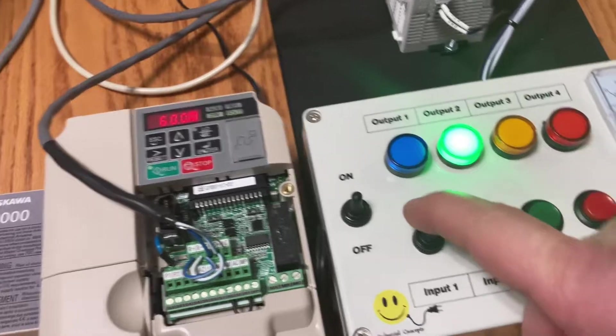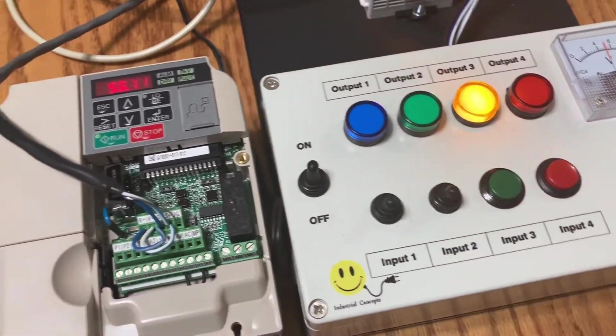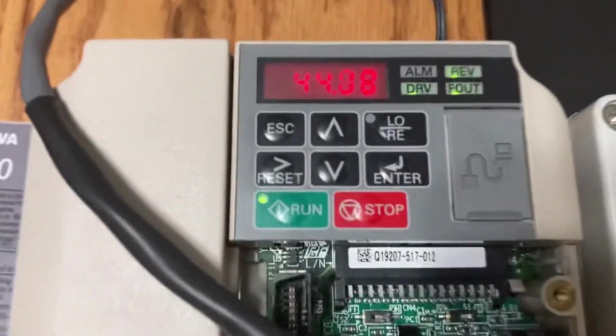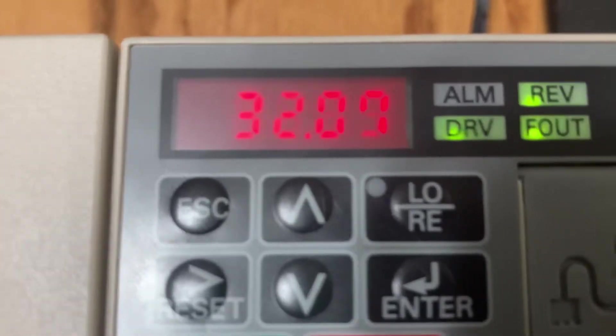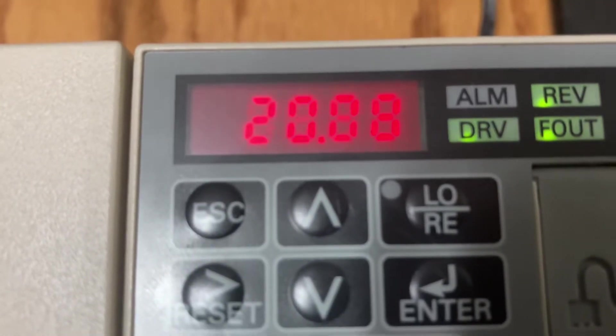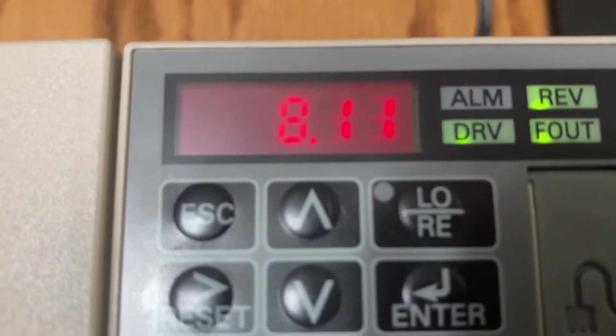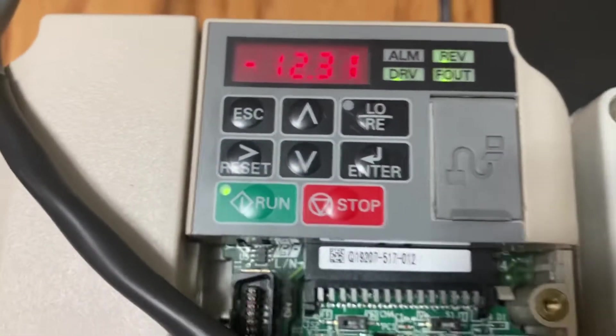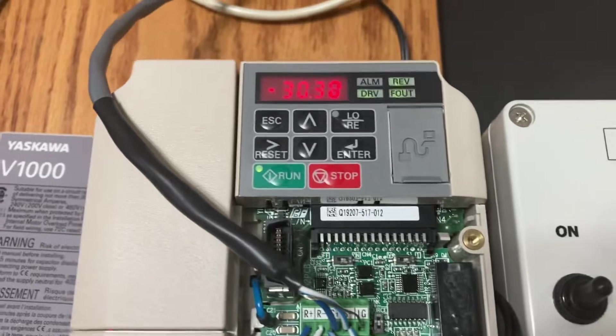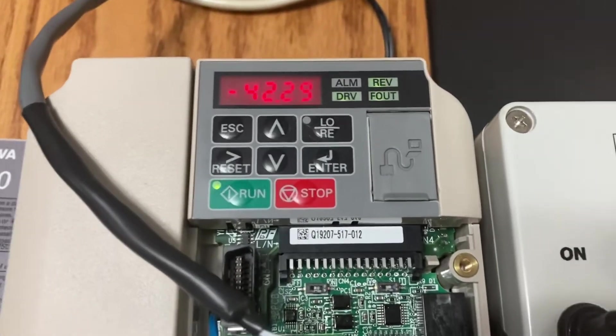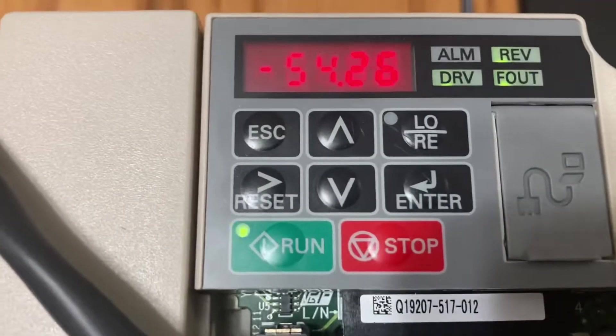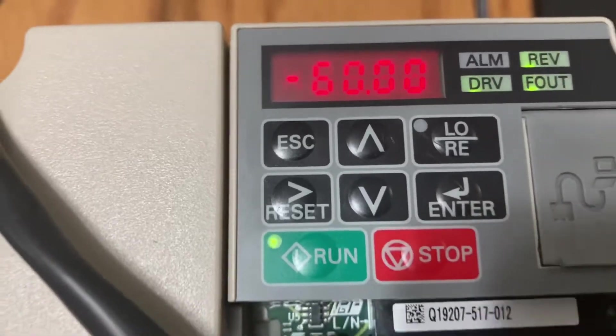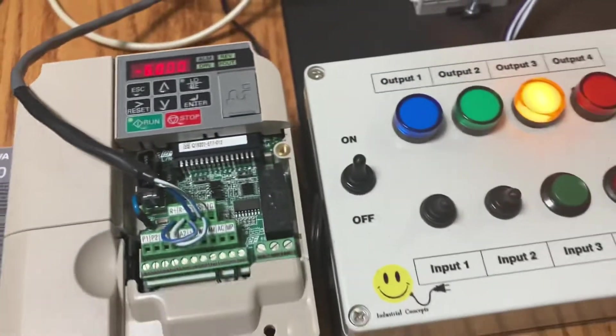I got this switch set here to go in reverse. So now if you look at the display it went from 60 Hertz and it's going to keep going down to zero and then it should go to minus 60. There we go. Now we're going full reverse.